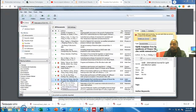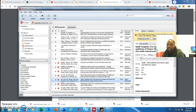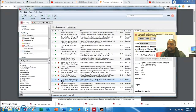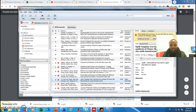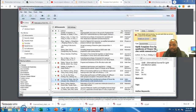Unlike EndNote, where you need to export before you can attach the reference, Mendeley does it for you automatically. So it's very nice — Mendeley has a user-friendly interface compared to EndNote. All the best, I hope this helps. Thank you, bye bye.